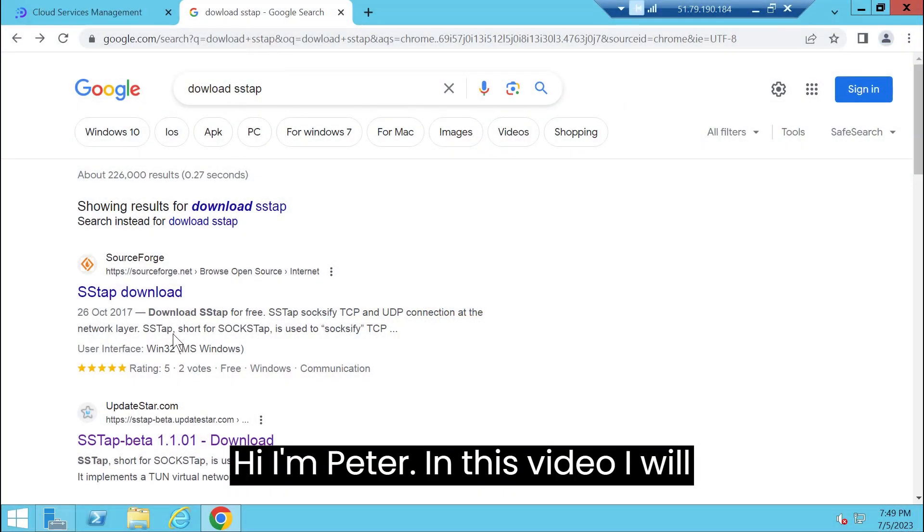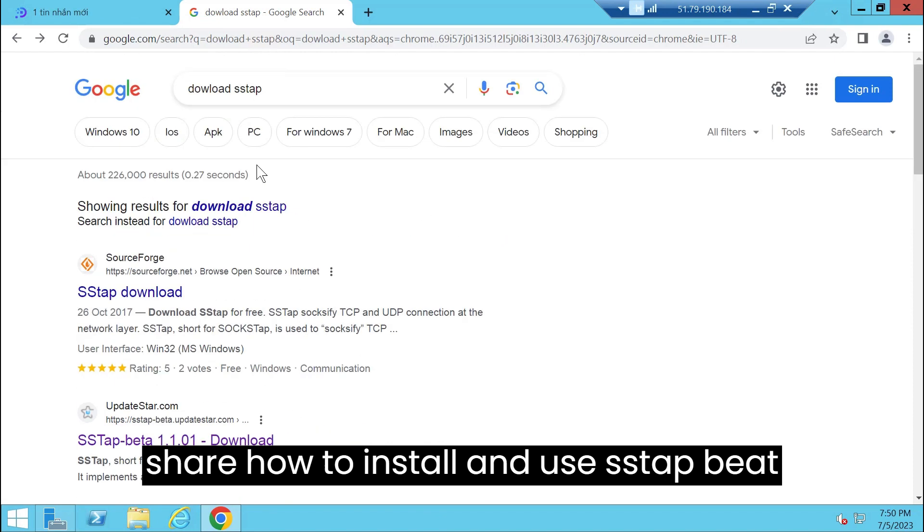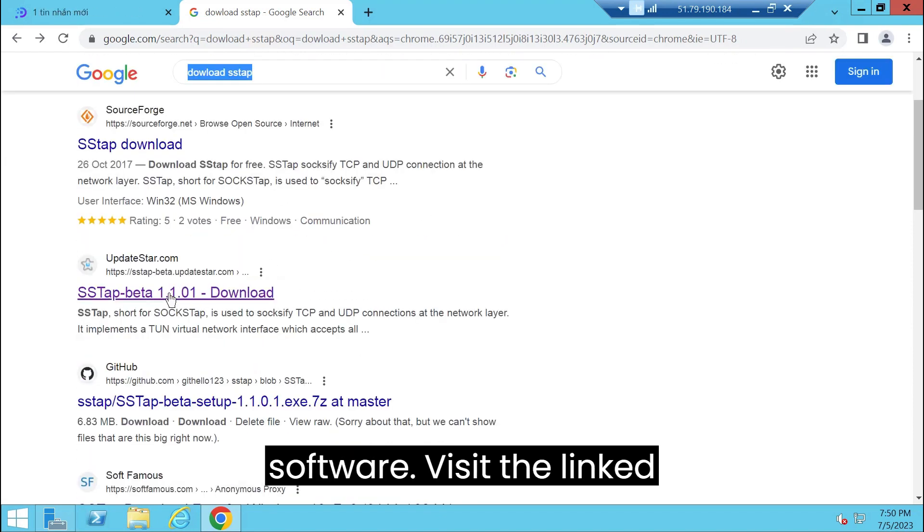Hi, I'm Peter. In this video I will share how to install and use SSTAP Beat software.